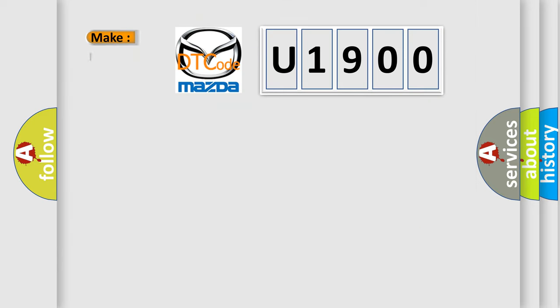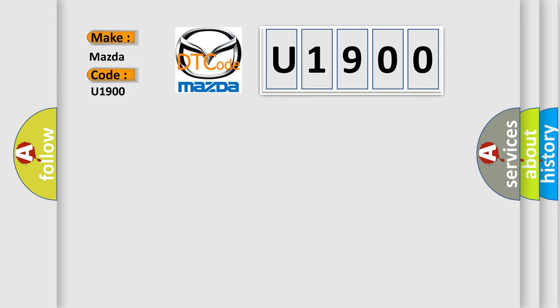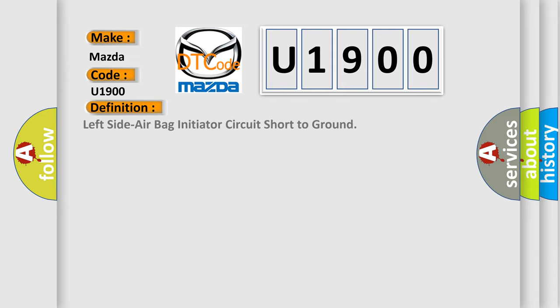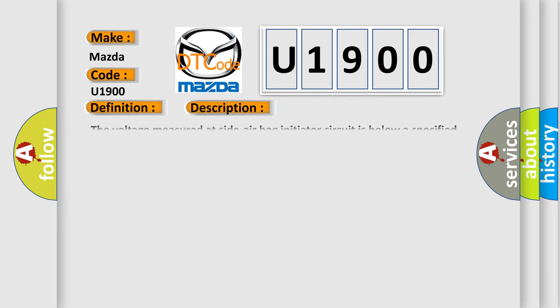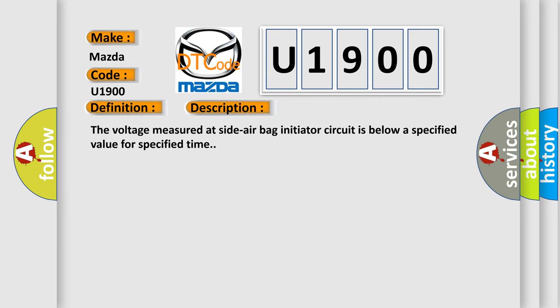So, what does the diagnostic trouble code U1900 interpret specifically for Mazda car manufacturers? The basic definition is left side airbag initiator circuit short to ground. And now this is a short description of this DTC code. The voltage measured at side airbag initiator circuit is below a specified value for specified time.